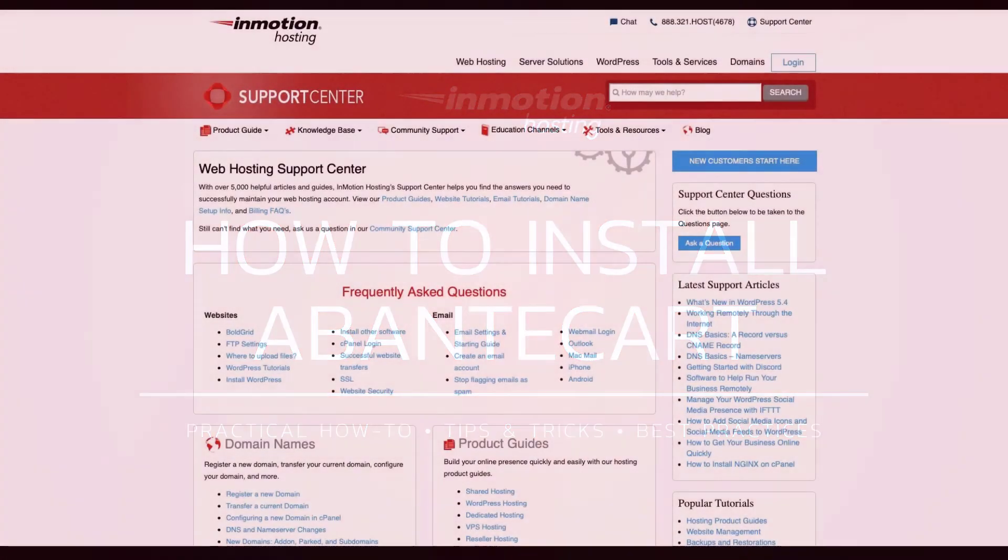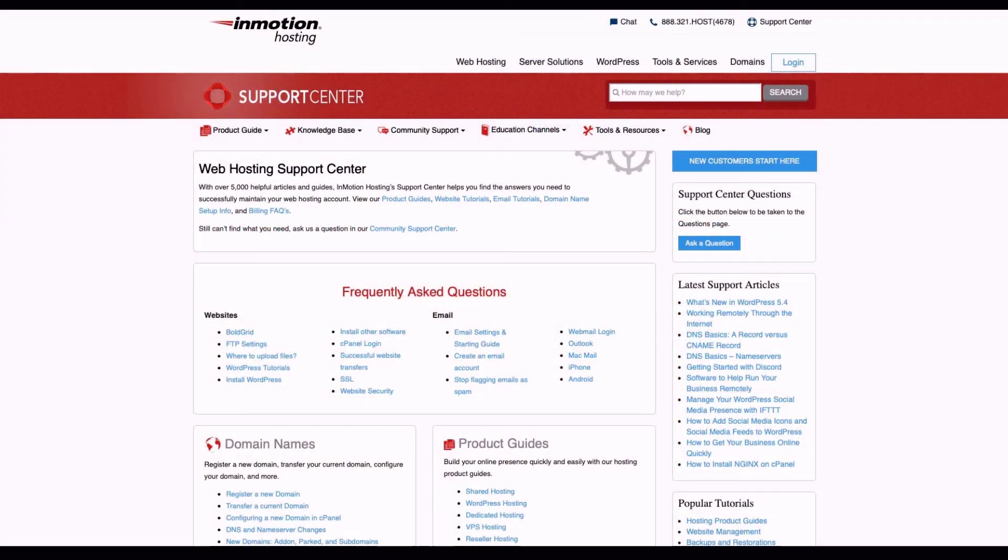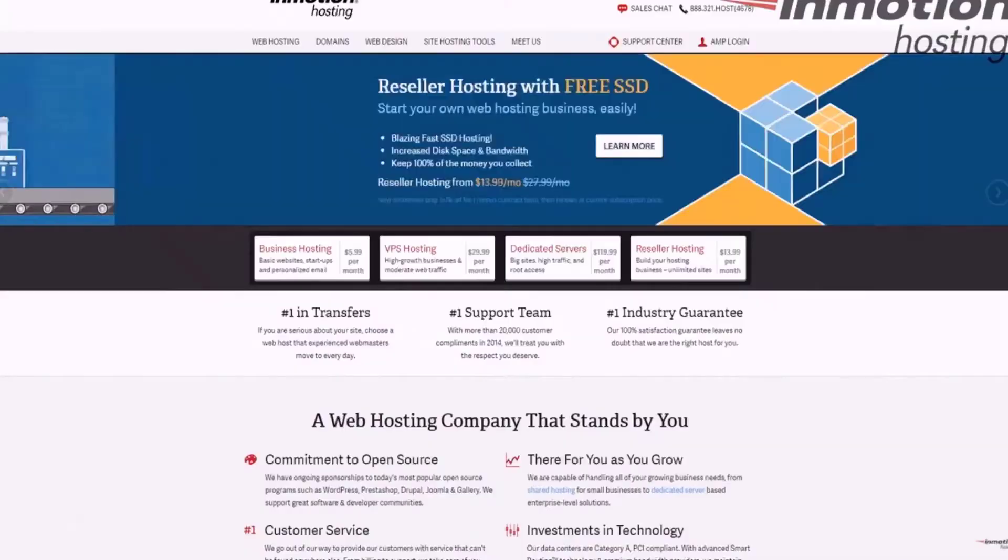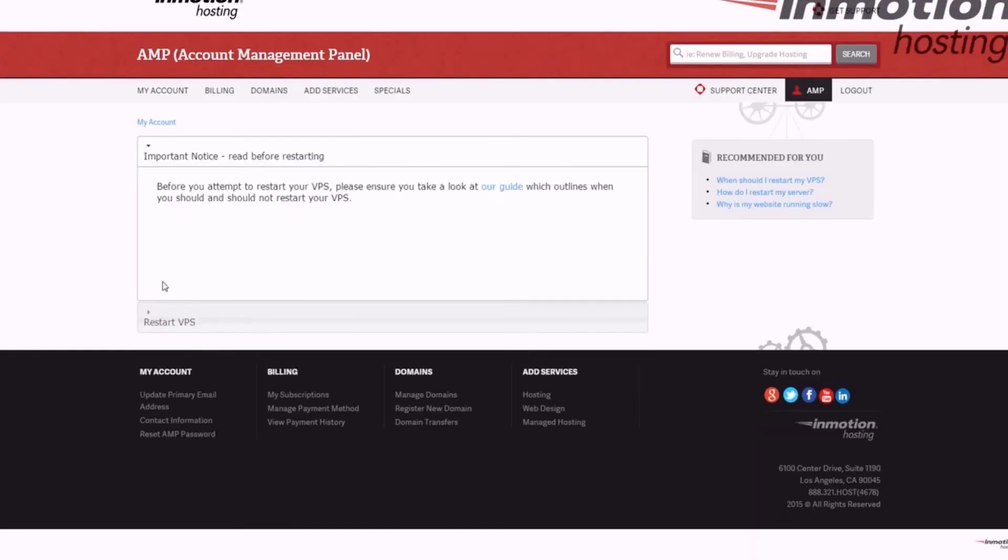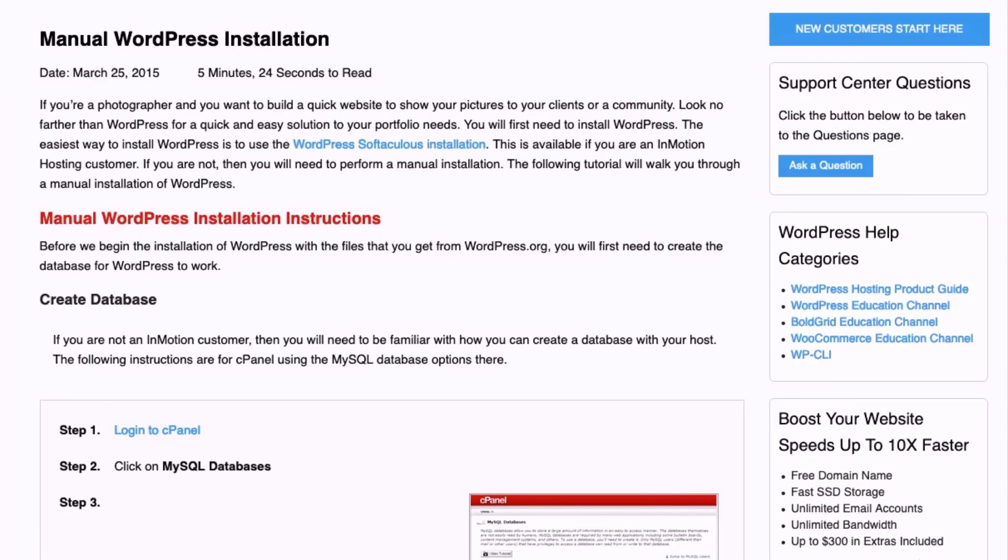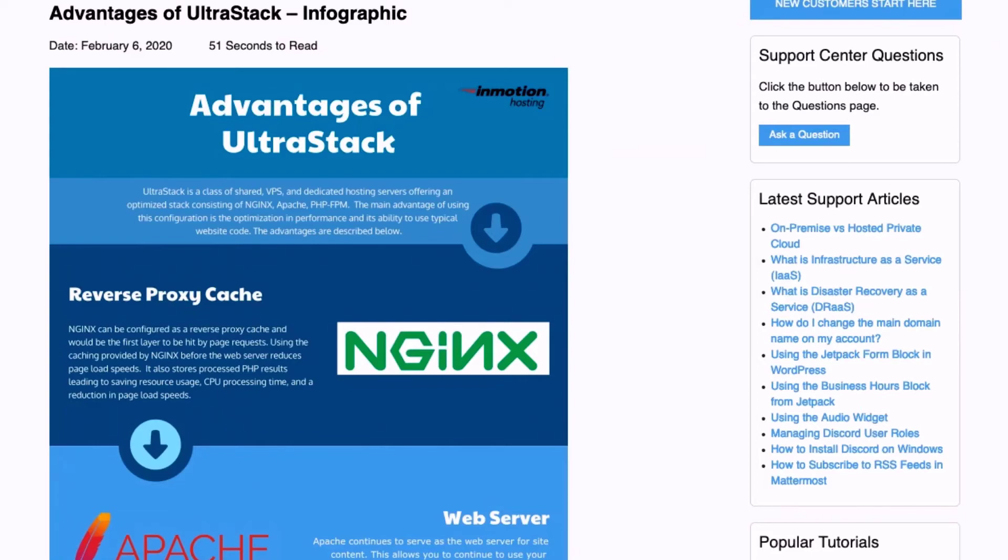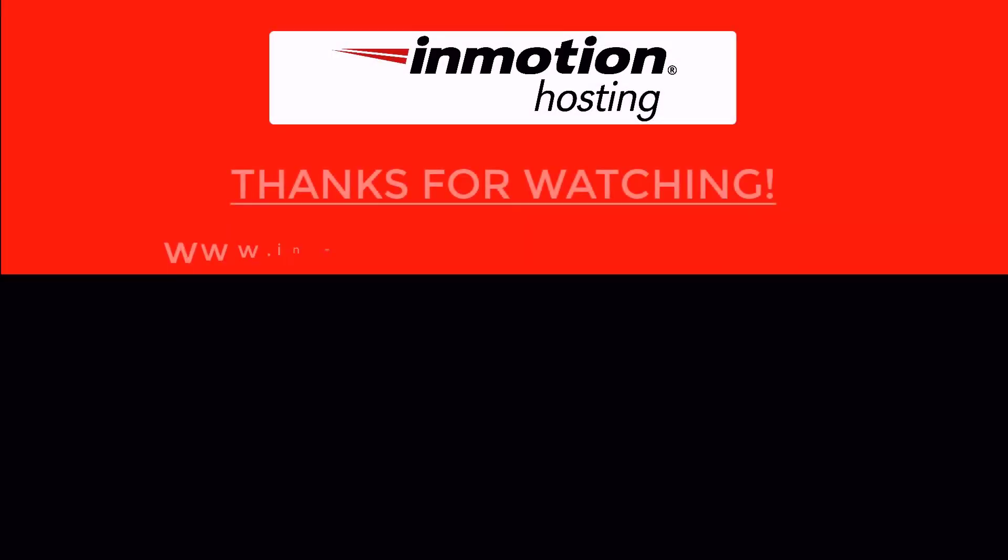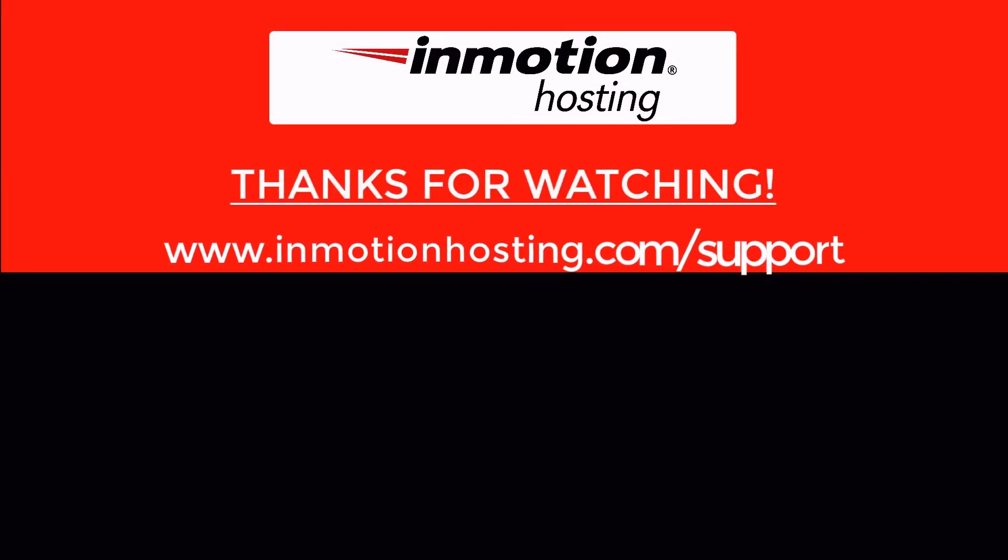Check out our InMotion Hosting Support Center for help with your website. We provide thousands of step-by-step guides, videos, and much more to lead you towards making your online project a successful one. You can find us at www.inmotionhosting.com support.